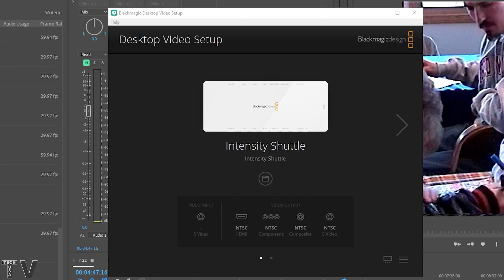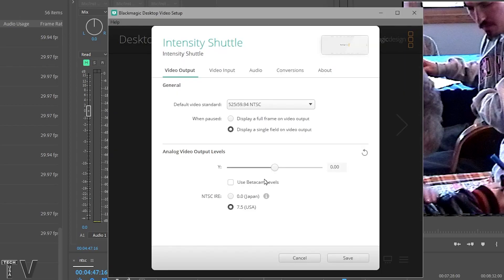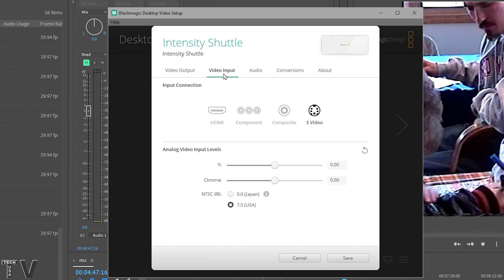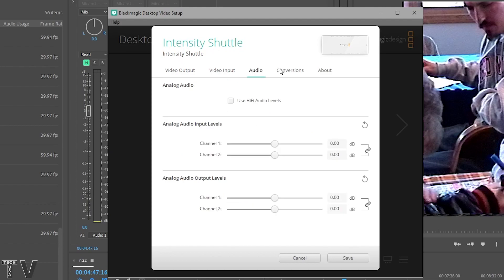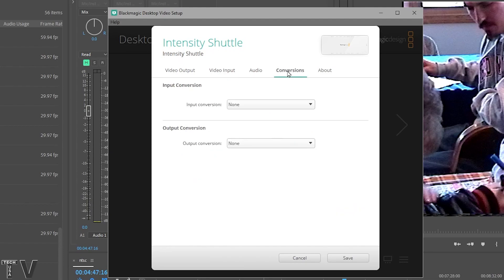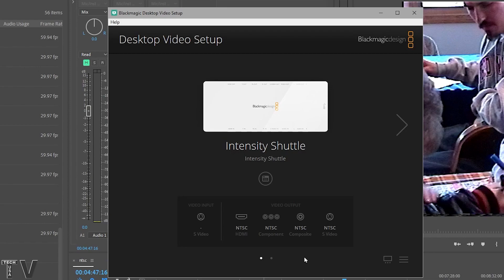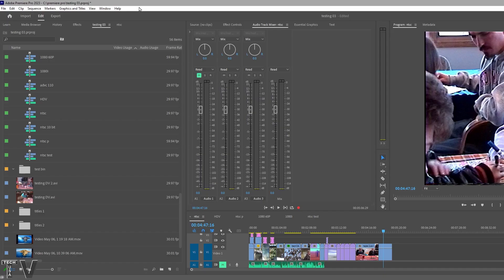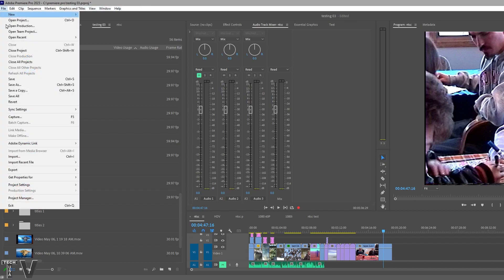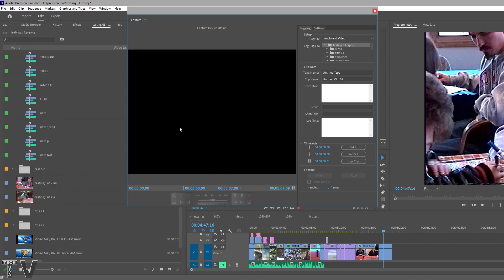When using video editing software programs with third party hardware, you want to make sure things are set up 100% correct. In this case I already have things set up so we're good to go. To capture video, you want to go to the menu bar and select file and then scroll down to capture. Then this window will pop up.